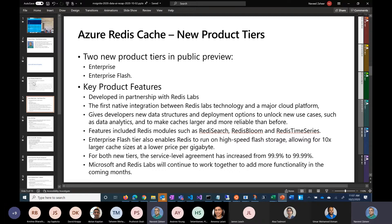One of the big things is the SLA — it has gone up from 99.9% to 99.99%, and that's a big advantage of using this new tier. If you go to Azure Redis Cache, you will see the new tiers there.